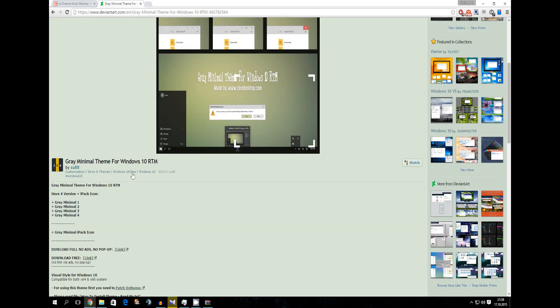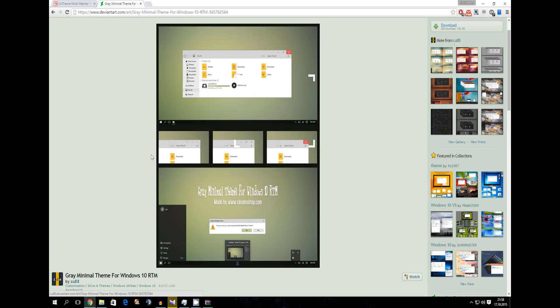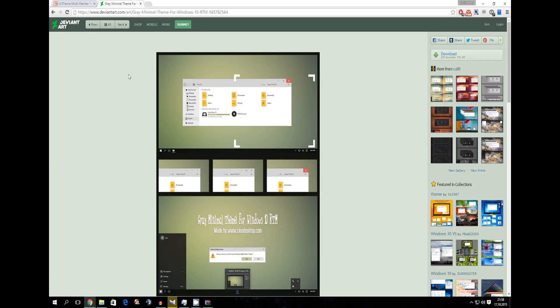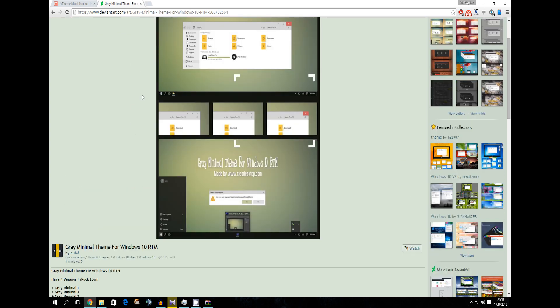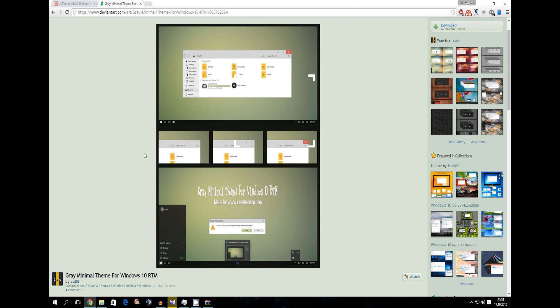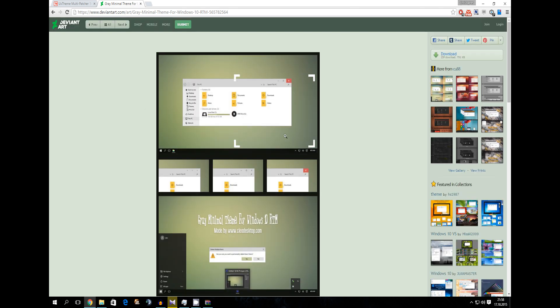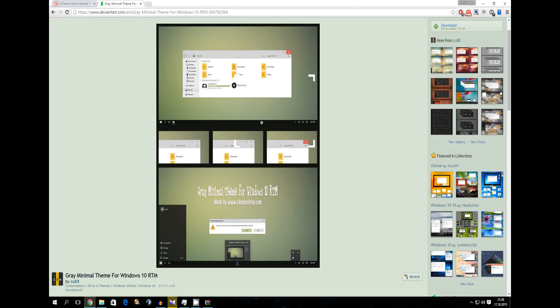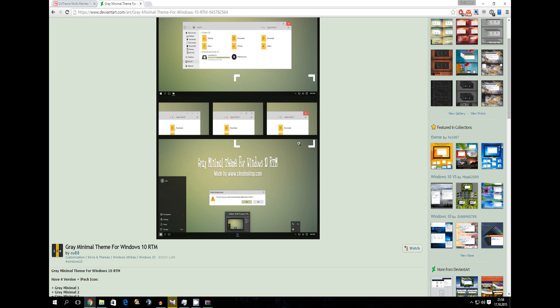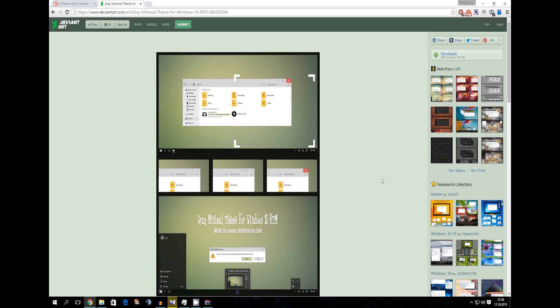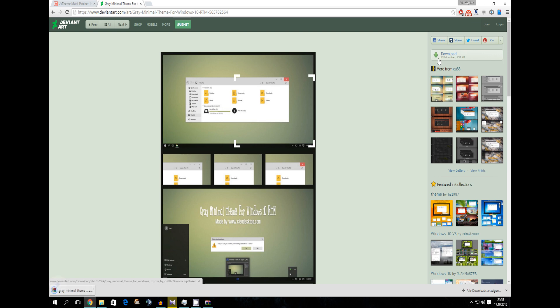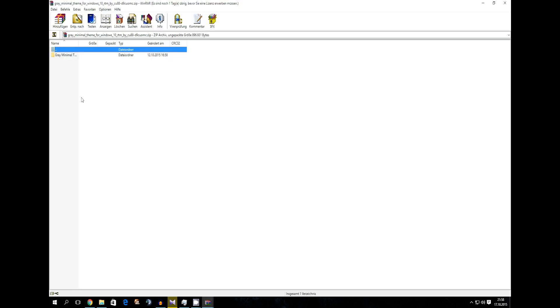I already found one under Windows 10. It's called Gray Minimal theme for Windows 10 RTM. It's for the old version but it still works now. So we're going to download that by clicking on this little download button.